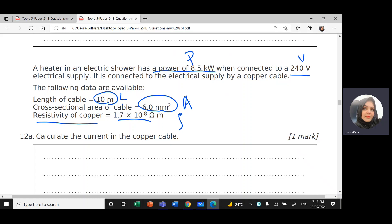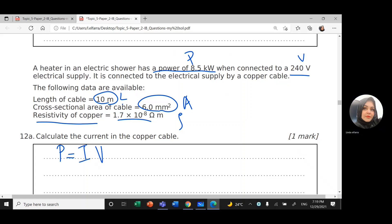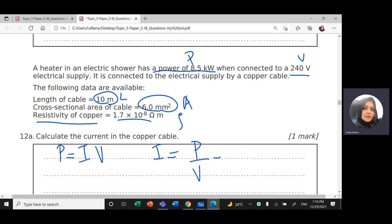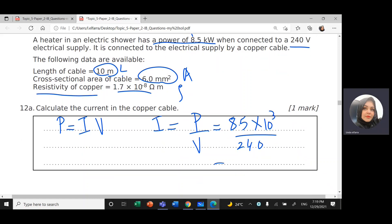Calculate the current in the wire. Since we have power and voltage, we can use the equation: power equals I times V. I need I, so the current will be power divided by the voltage. Power is 8.5 kilowatt times 10 to the power 3, divided by 240, and this will give us 35 ampere.